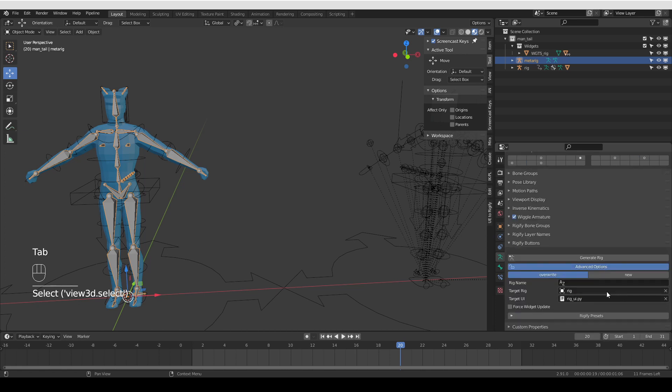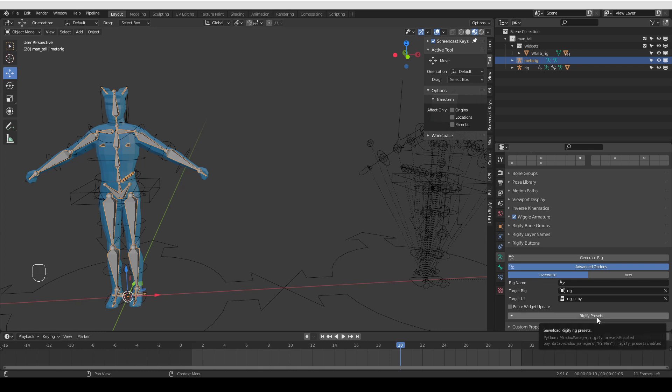So what you could do is go to the metarig and under Rigify buttons, expand the advanced options. By the way, the Rigify presets, you may not have it. It's an add-on for Rigify, which makes saving your metarigs, your custom metarigs, very easy. I did talk about this feature in another video, and I'm also going to link to it in the description.